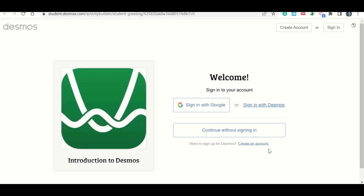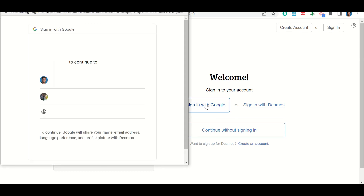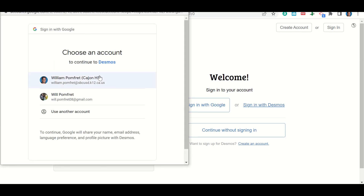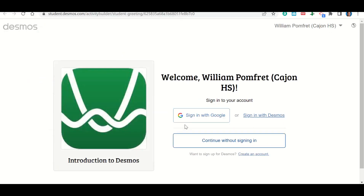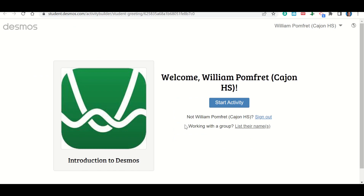Let's talk about how to sign in to Desmos to complete your work. Click on the link to go to the assignment, and it should take you to a page that looks like this. Where it says sign in with Google, click there, and it will pop up with your email accounts. Click on your school email account — you should already be logged in because you were logged in using Google Classroom. Then click Start the Activity, and it will take you into the assignment.